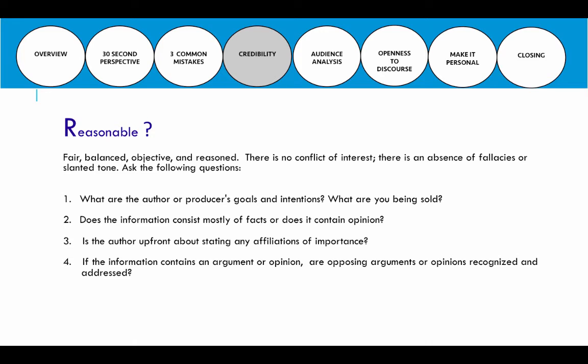Ask whether the author is upfront about stating any important affiliations. If someone argues there's no need for gun control but they are the chairman of the local gun association and don't disclose that, that affiliation is likely going to impact their ability to be fair and reasoned. We need to look for those affiliations if they're present. Lastly, if the information does contain an argument or opinion, do they at least present both sides of the argument? If so, that's a far more balanced and reasoned source, and the credibility of that source is increased.